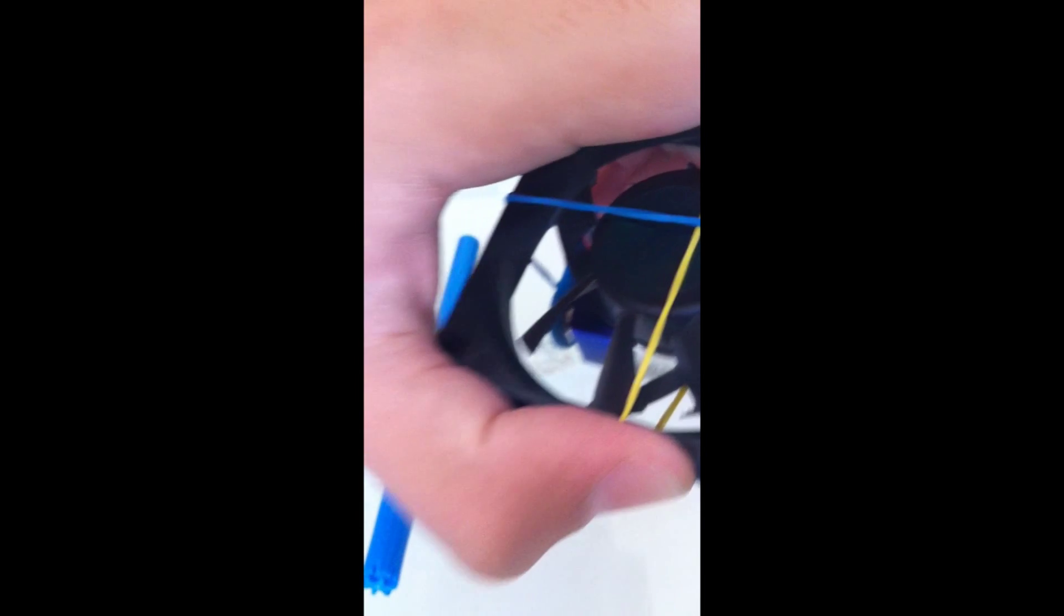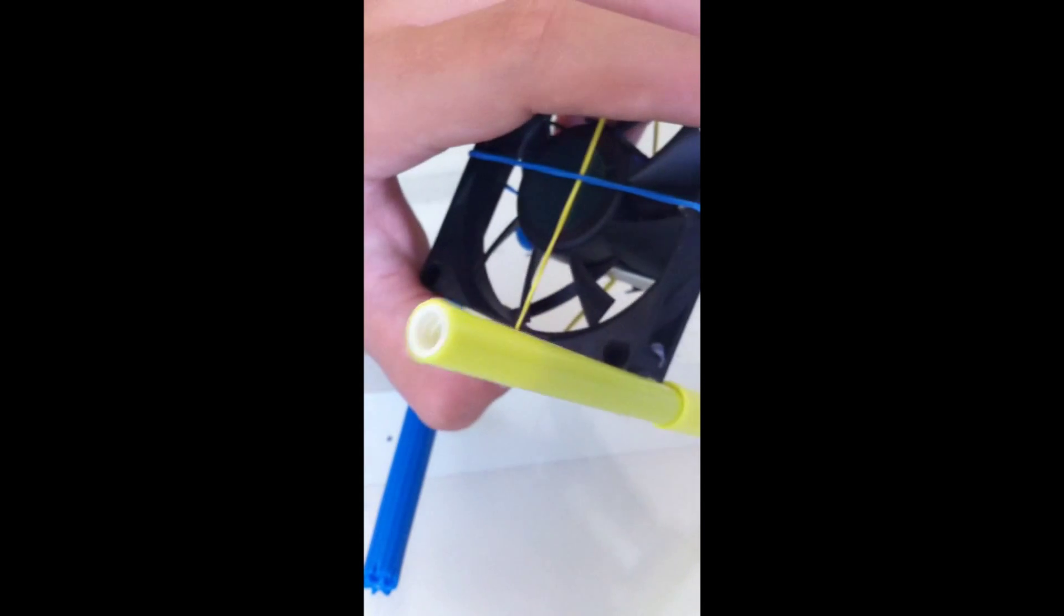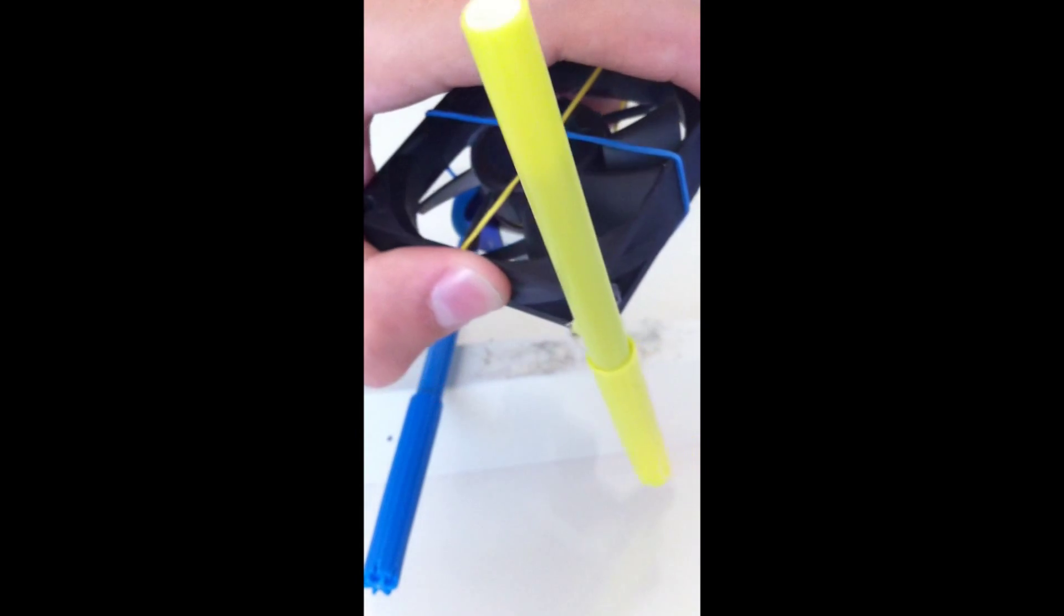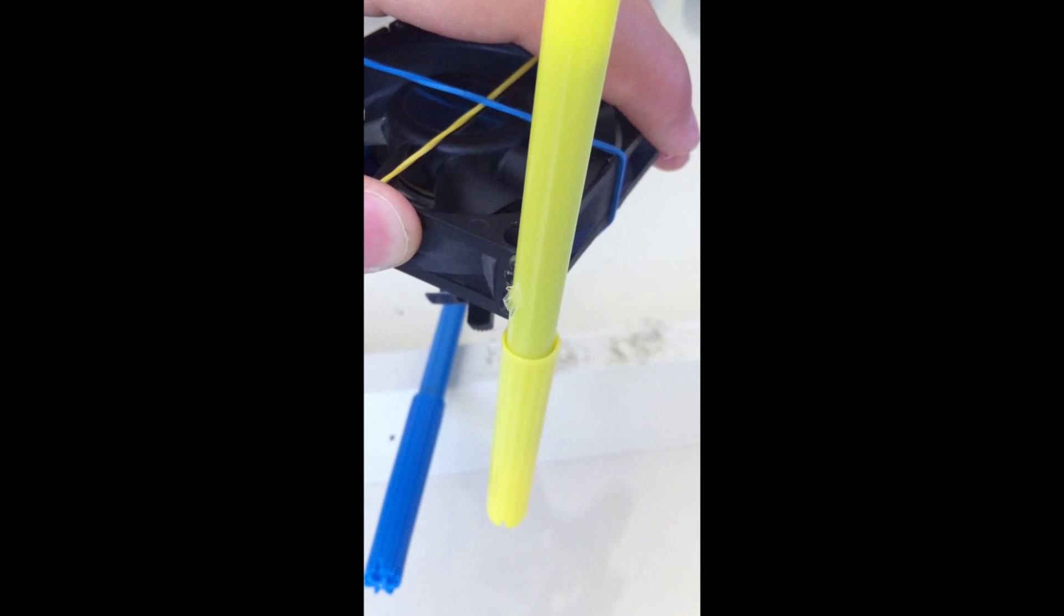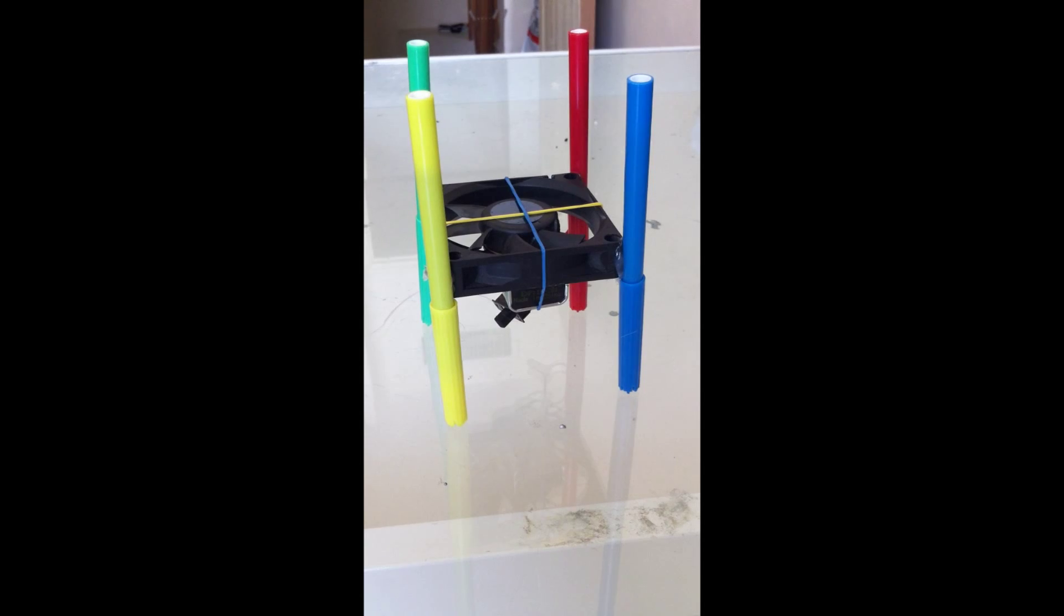Now using hot glue, glue a marker into the corner of the CPU fan. Repeat that process with the three other markers.